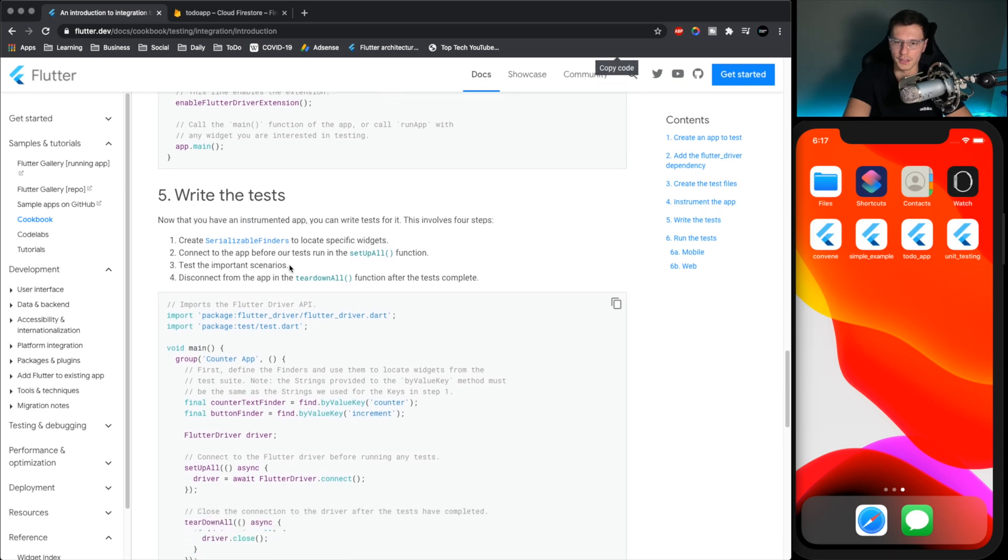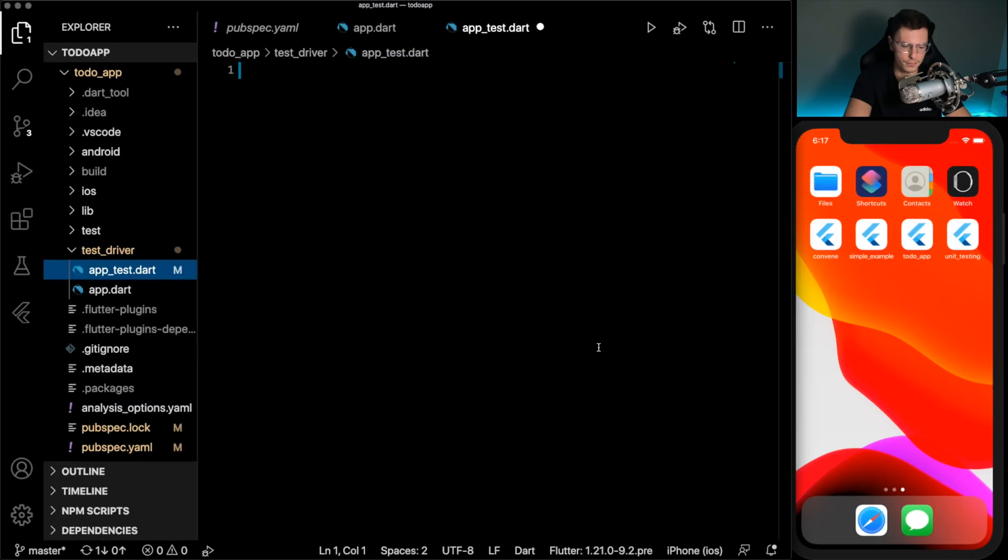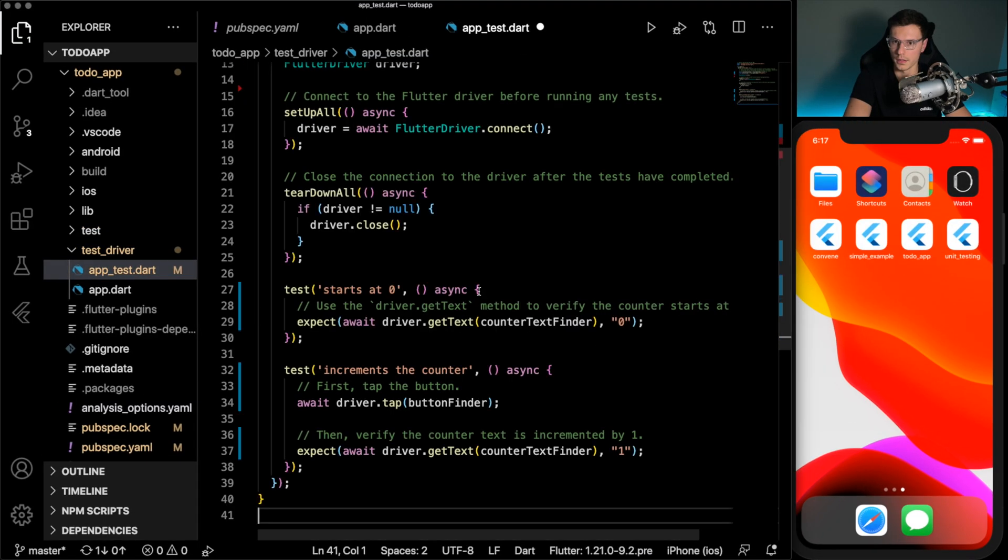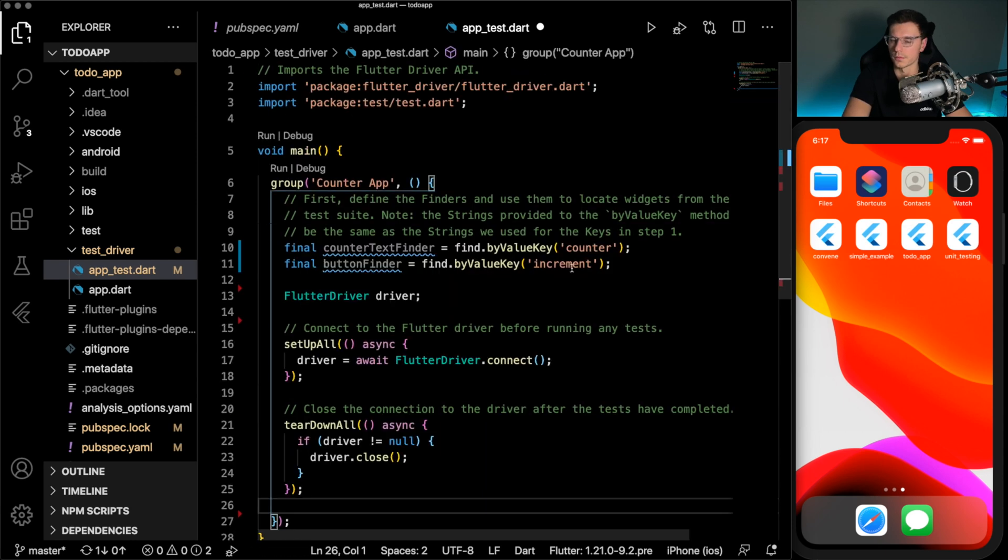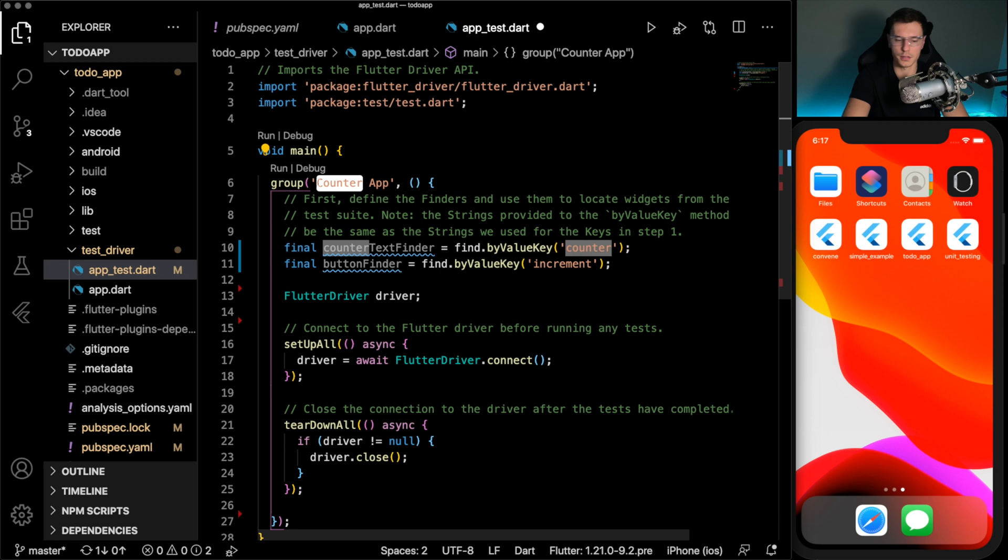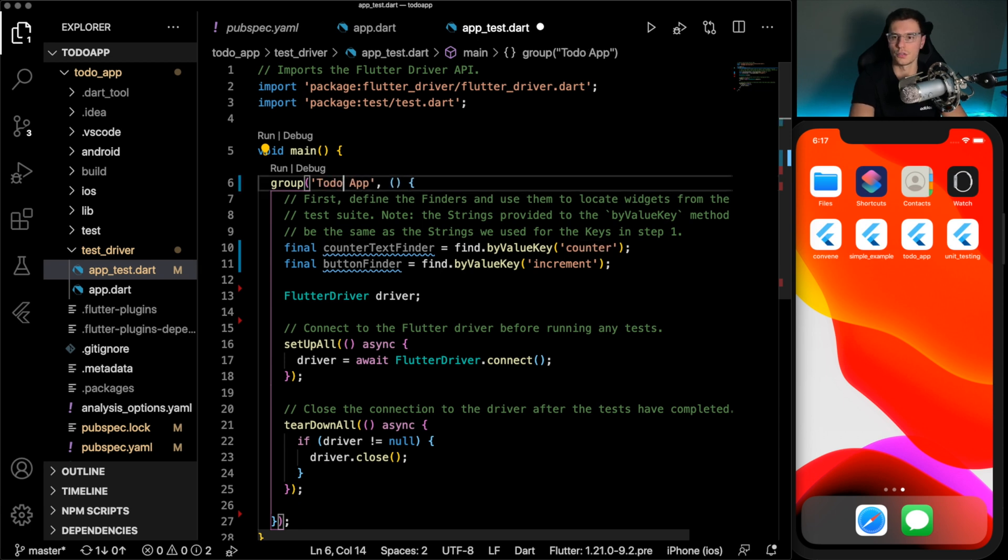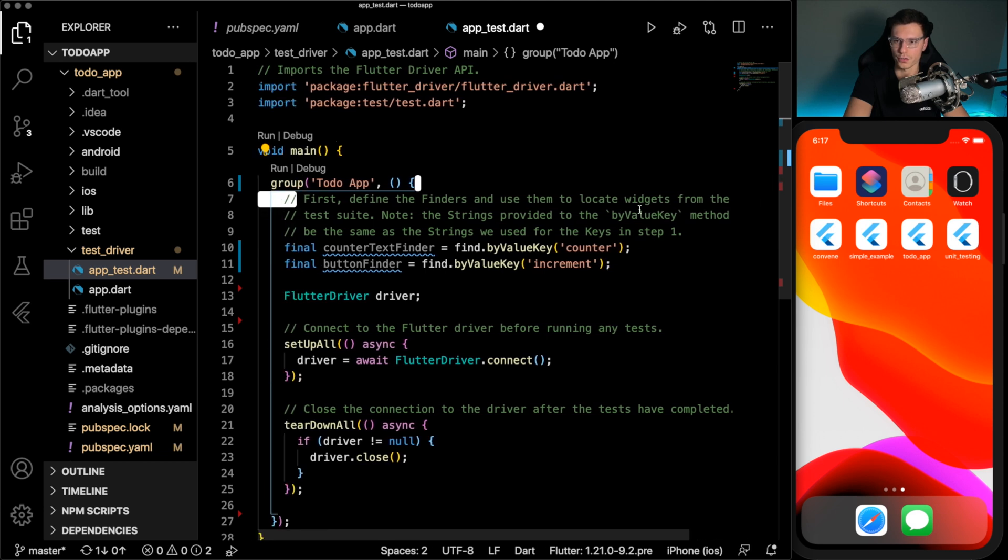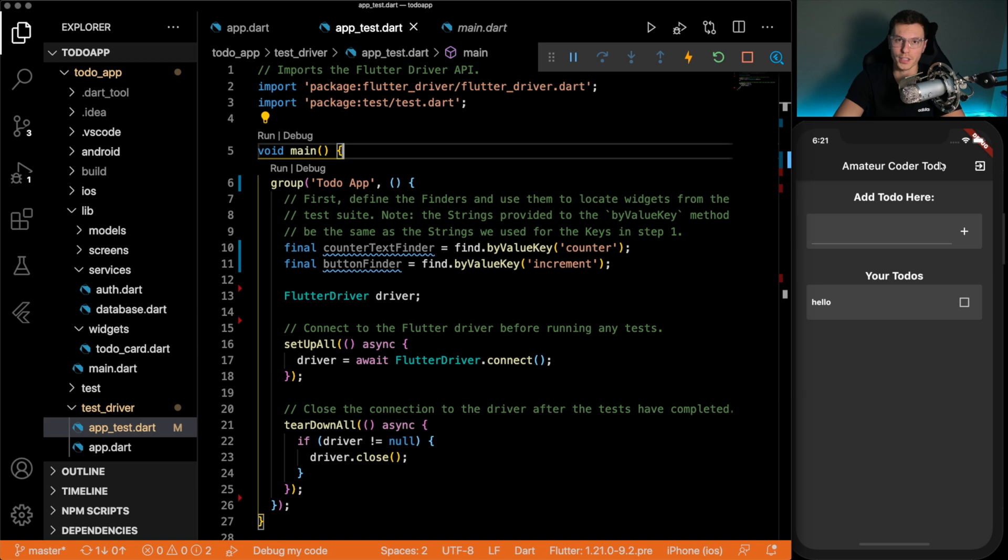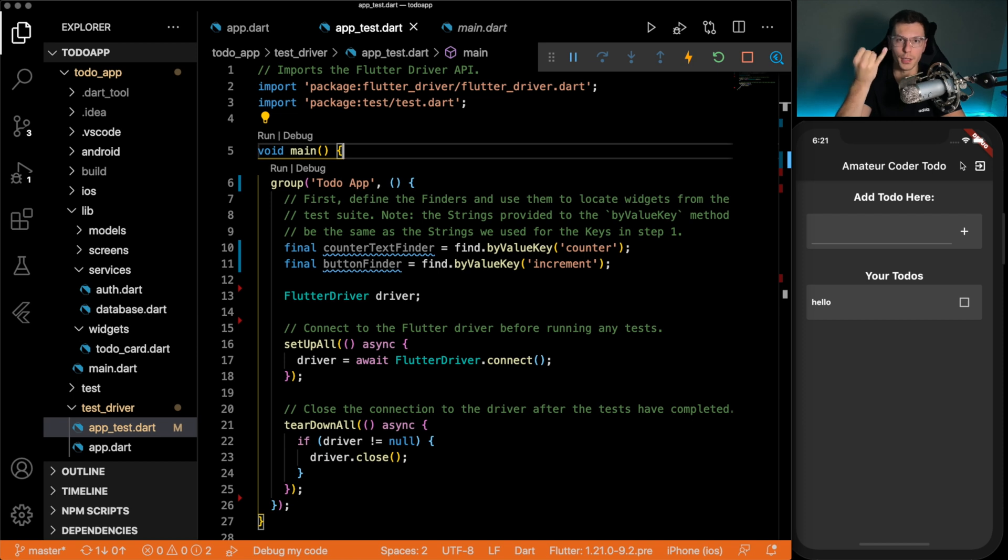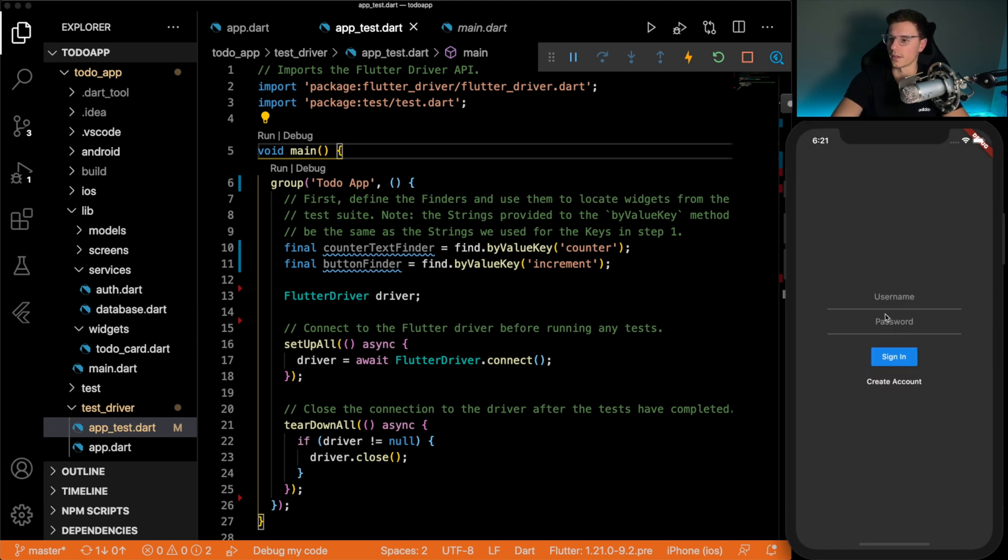Then in the test we can copy this. Paste it and remove these tests. Alright, so what's going on here? First we have a main like all tests do. I'll have a group for the to do app. First you want to define the finders and use them to locate widgets from the test suite. Alright, so we need to find the widgets. Before we actually know what widgets to find we need to know what we're going to be testing. We're going to be testing three things. We're going to be testing the sign up, the sign in and adding a to do.